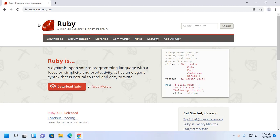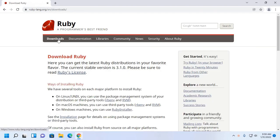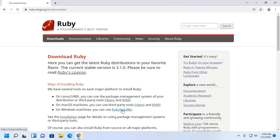Browse this URL ruby-lang.org and then click on Downloads. Now download the Ruby installer for Windows operating system and click on Ruby installer.